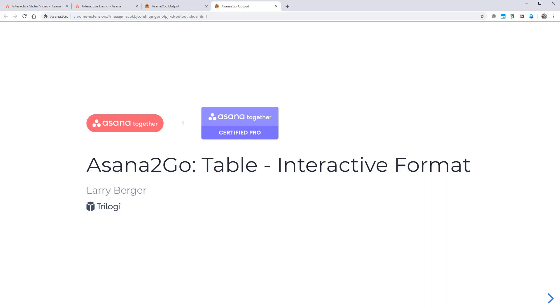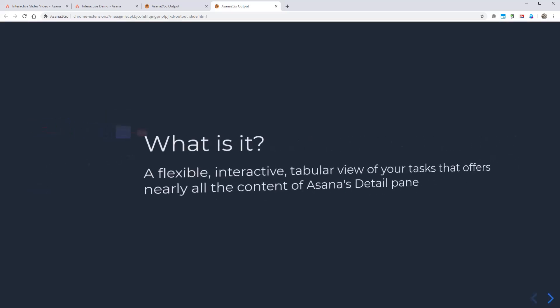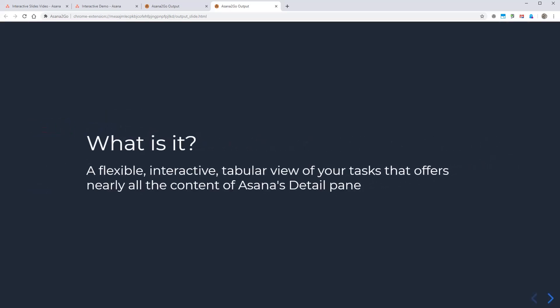I'm going to demonstrate Asana2Go's new table interactive format and recap with a couple of slides at the end. This format is a flexible, interactive, tabular view of your tasks that offers nearly all the content of Asana's detail pane.